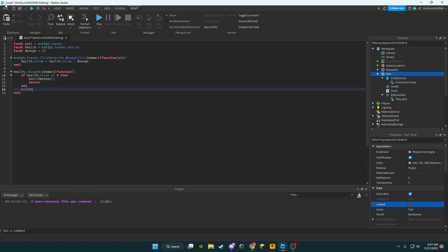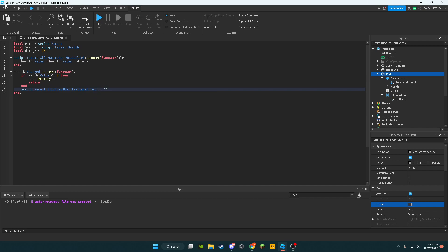We're going to say on here, script.parent.BillboardGui.TextLabel.Text equals, in quotes, Health: space, and then concatenate health.Value.